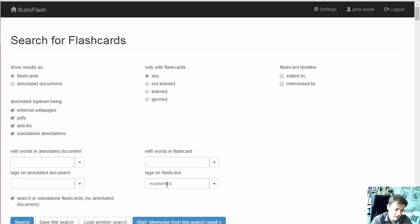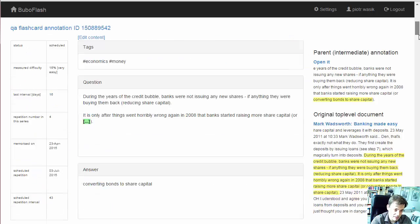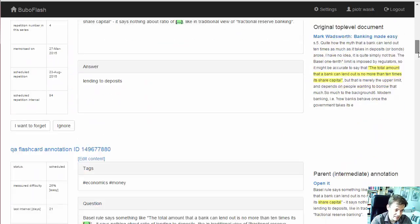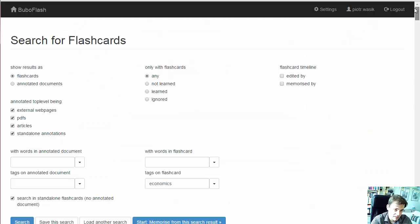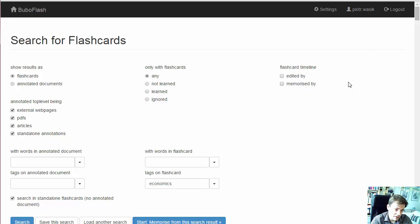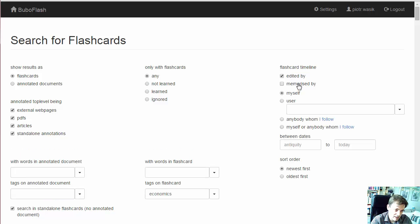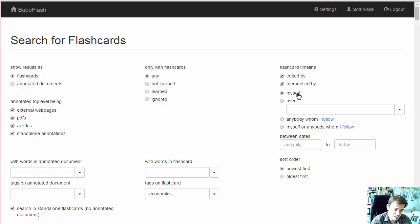And here is our search result. Export is enabled only if we choose a criterion either who edited it or who memorized it. Let's say we are interested only in flashcards created by myself or memorized by myself.